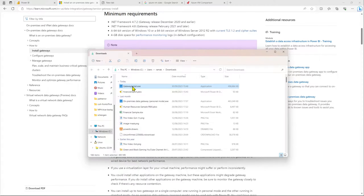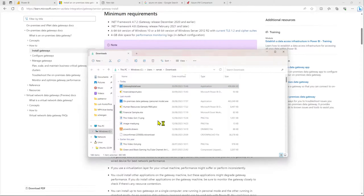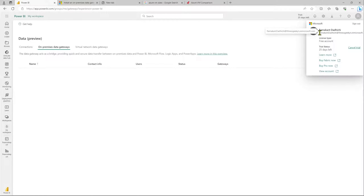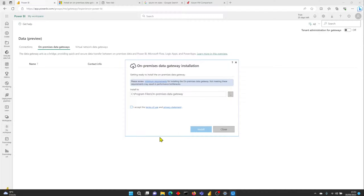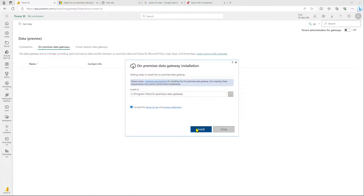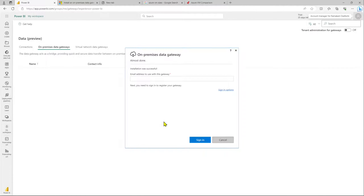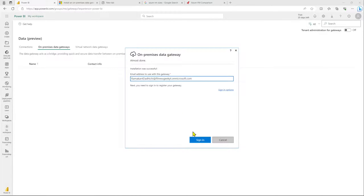I'll go back to my downloads, right-click the file, and run as administrator. We will need our account details, so let me copy my account — this will be required for configuring our data gateway. Let's accept the terms and do the default installation. If you want, you can change the location of the files or the binaries. Once the installation is done, a success page will pop up.